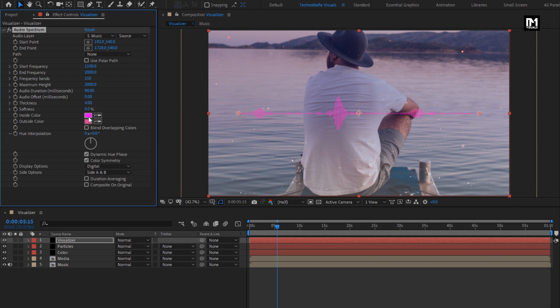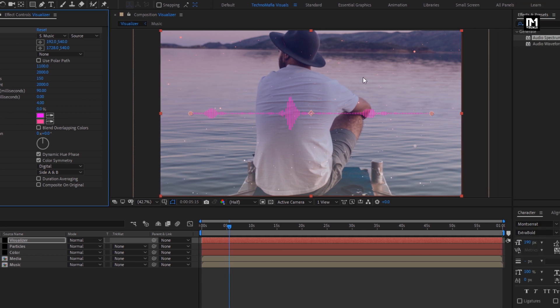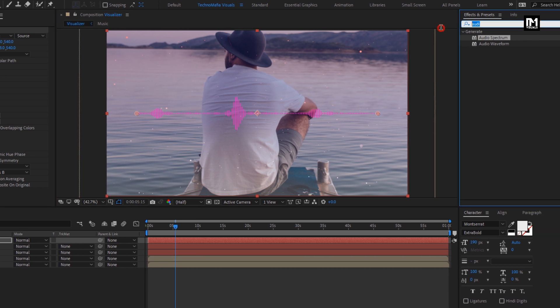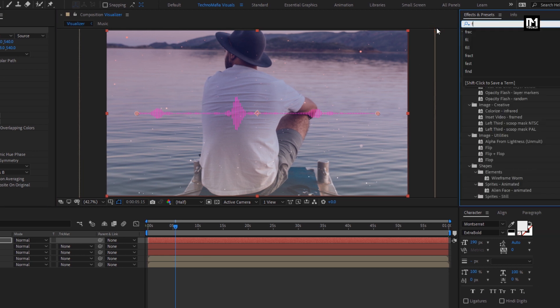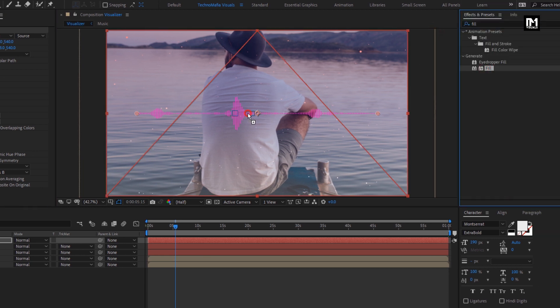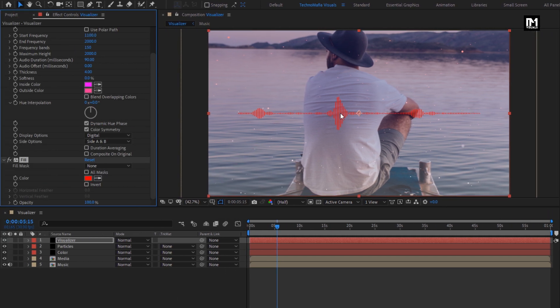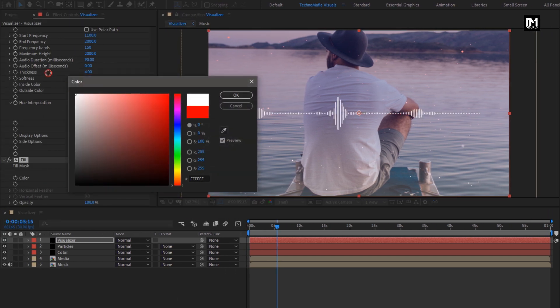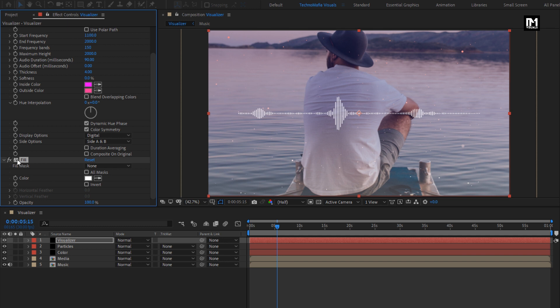Here you can change the visualizer inner and outer color, or you can search for Fill and add it to the visualizer layer to set the visualizer color.